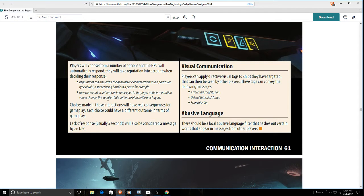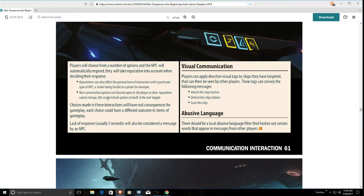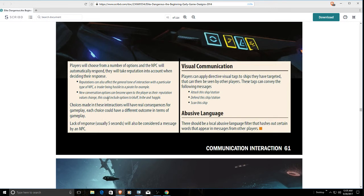Choices made on the interactions will have real consequences for gameplay. Each choice could have a different outcome in terms of gameplay. Lack of a response, usually five seconds, will also be considered a message by the NPC. So if a bounty hunter gives you a message of you have five seconds to surrender, you could say I will bribe you by paying you the same amount that's price on my head or something. Visual communication - players can apply directive visual tags to ships they have targeted that can be seen by other players. These tags can convey messages like attack this ship station, defend this ship station, scan this ship.